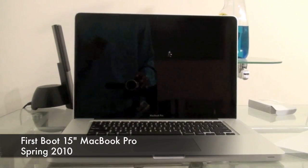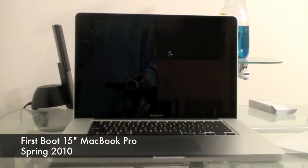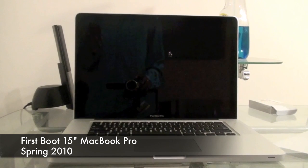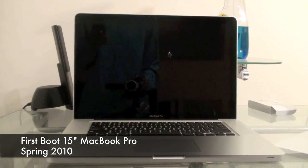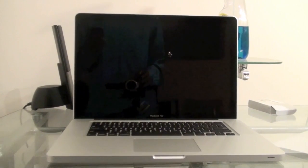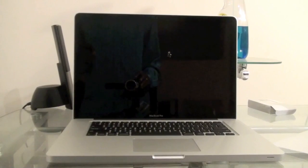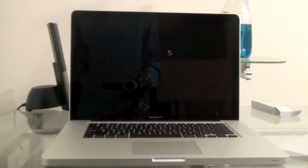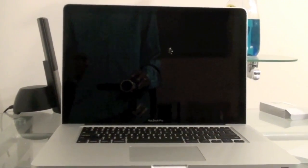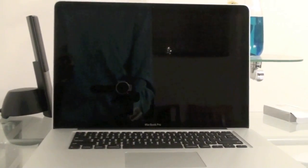Hey guys, welcome to the Tiger Tech. On this video I'm just going to be doing a quick first boot of the MacBook Pro 15 inch Core i5 version. This was released in Spring 2010. So it's just going to be a quick first boot video.